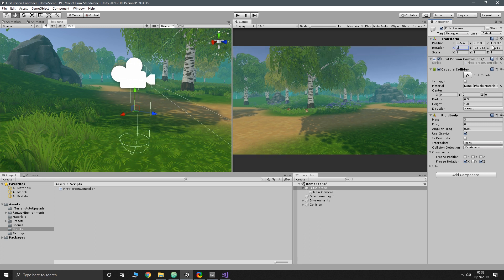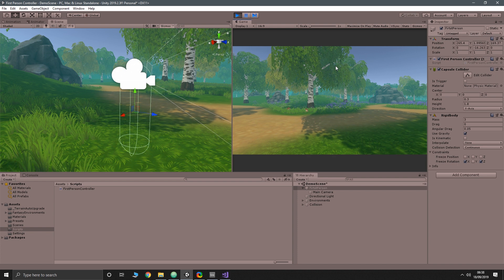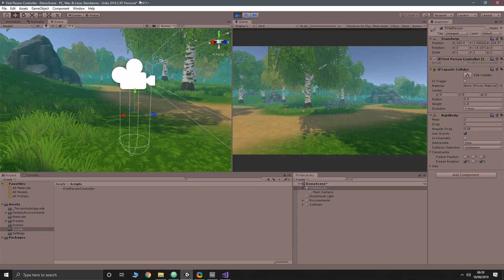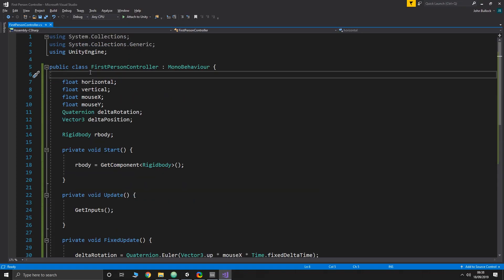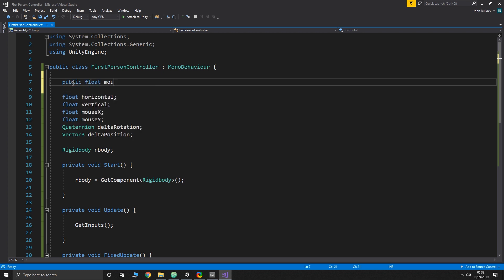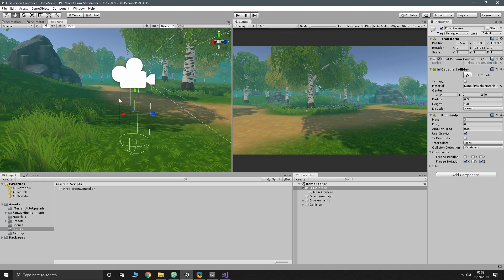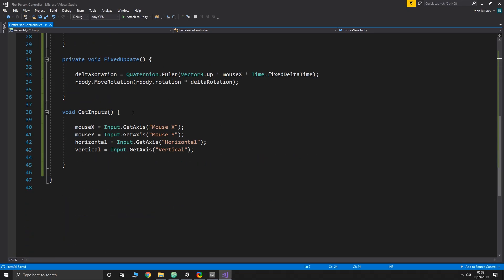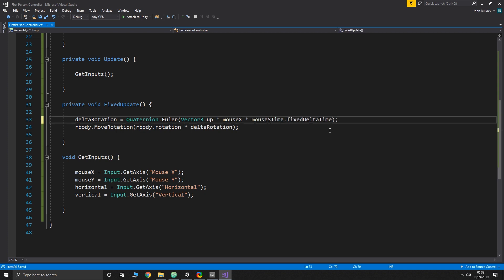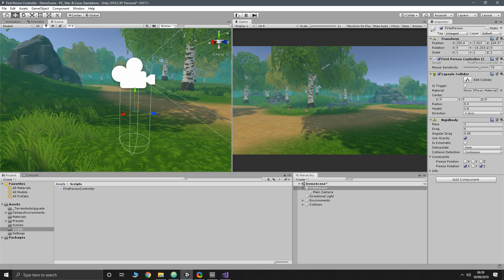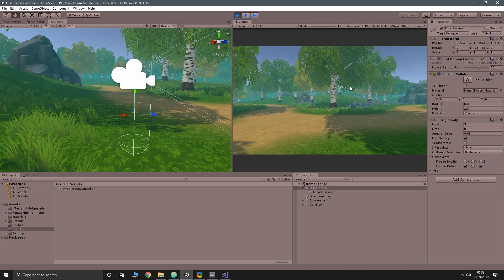Let's straighten the character up and press Play — we should be able to turn. There we go, though it's very slow. To fix that we'll add a public float called mouseSensitivity and give it a default value of 70. We'll also give it a Range attribute from 10 to 100 to get a slider in the Inspector. Then we multiply by mouseSensitivity in the rotation code. Playing again, we can now rotate at a much more reasonable rate.